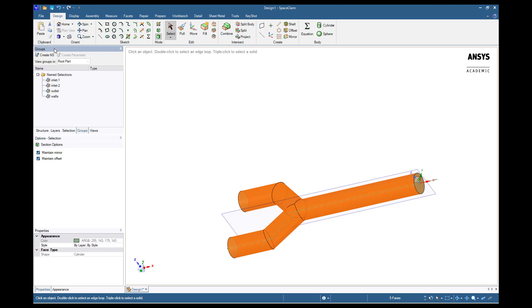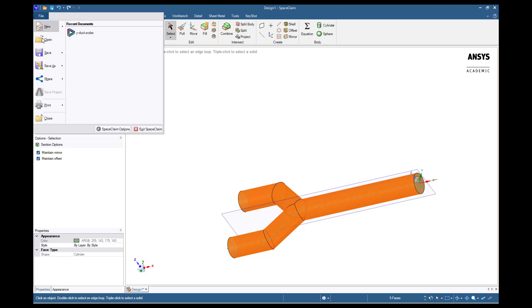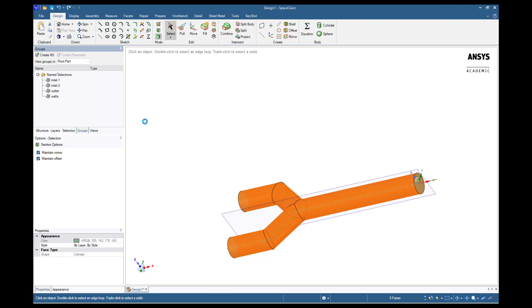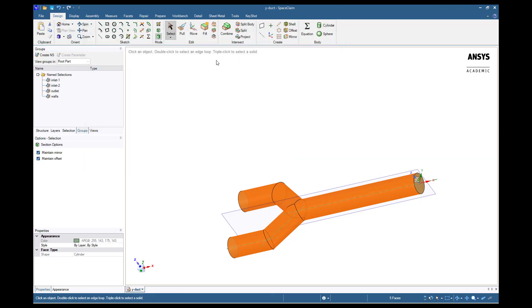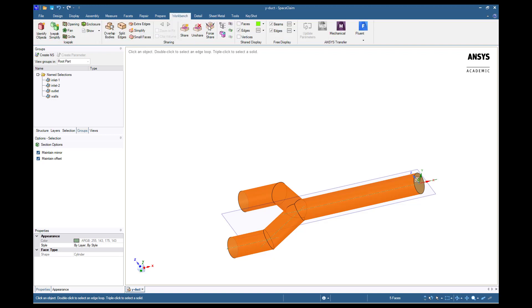Let us save our geometry before continuing to Fluent Meshing. Click on the Workbench tab and navigate to Fluent and choose Watertight Geometry Workflow. This will create a template for our meshing procedure. This concludes our video on the geometry creation of a Y-duct. In the next section, we will mesh the geometry using Fluent Meshing. Thank you for watching.